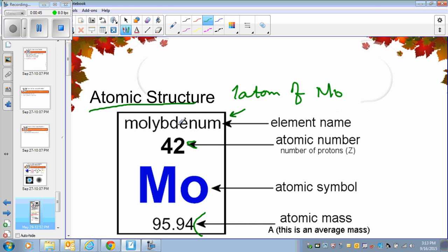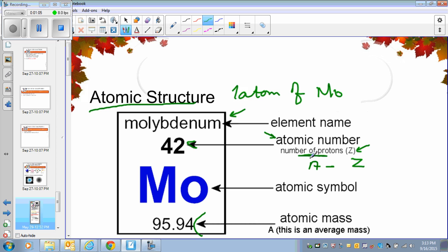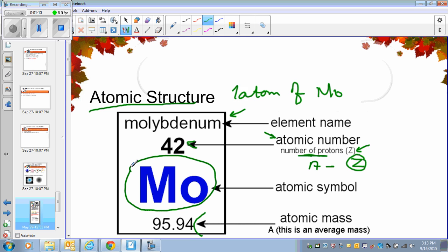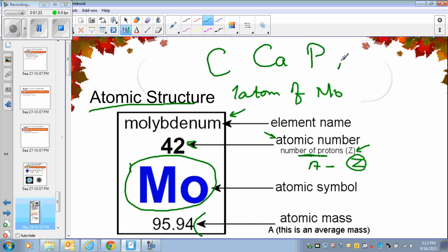On this card, the name says molybdenum. The atomic number is the number of protons — how many protons we have in one atom of molybdenum. Atomic number is also represented by the letter Z. Mo is the symbol of molybdenum. Symbols use either one capital letter, or one capital letter followed by one small letter. For molybdenum we use one capital and one small letter — we call it the atomic symbol.